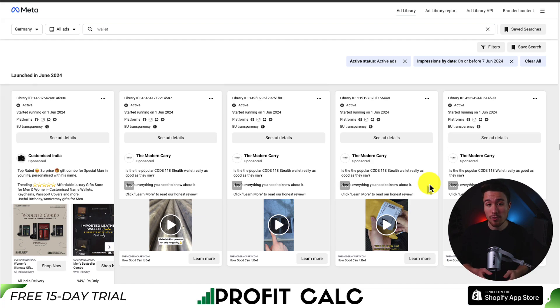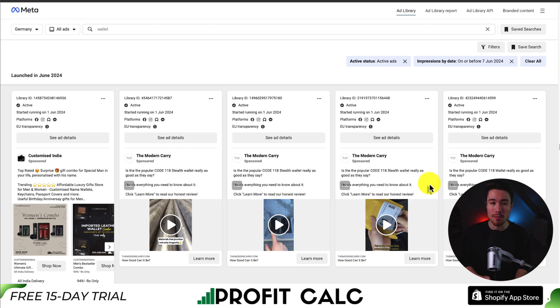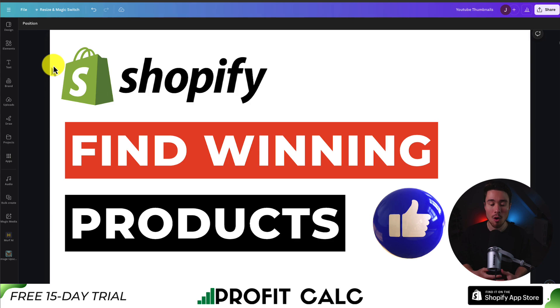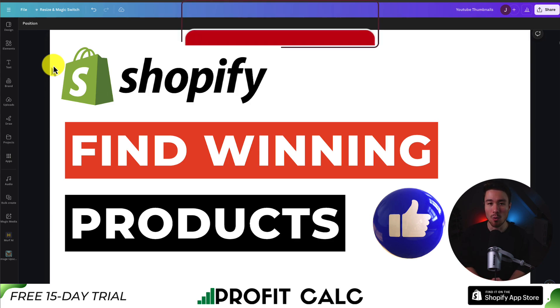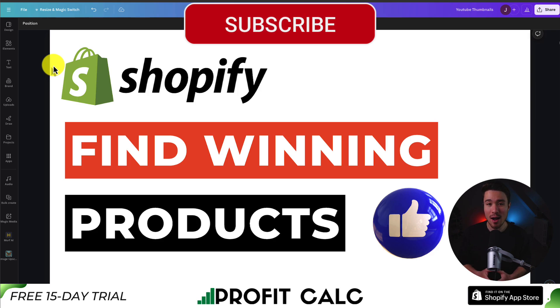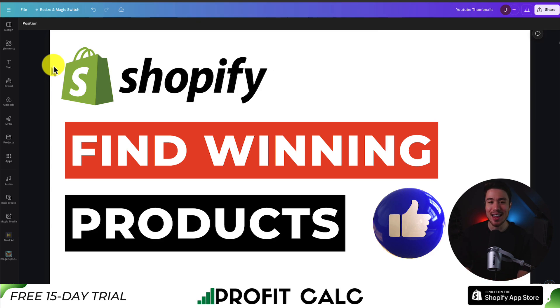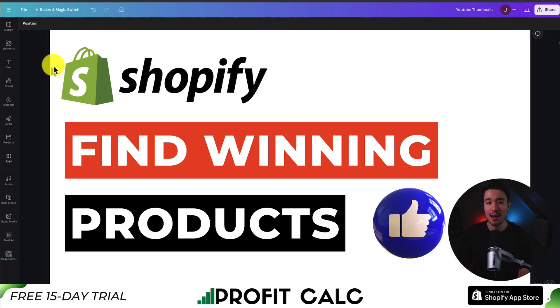If you're searching for countries in the EU as well, that can really help as it's going to give you way more details on how the ad has performed. This is going to conclude the video on how to find winning products on the Facebook ads library. Overall, it's searching through your niche or category and finding what ads have done well. If this video helped at all, I would love it so much if you smash that like and subscribe button below. If you have any questions, leave a comment. Thank you so much for watching and I'll see you in the next video.